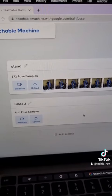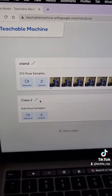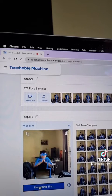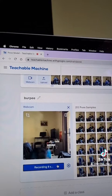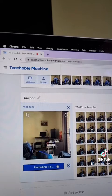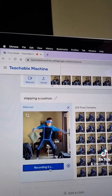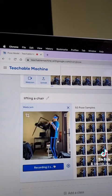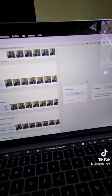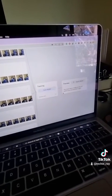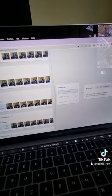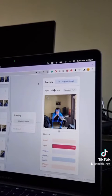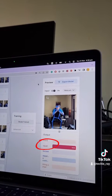Now you can repeat the process for every type of exercise that you want the AI to learn. Once you're done, just click on Train Model and let the AI model train for itself. Once your model is trained, it can now detect what exercises you're doing.